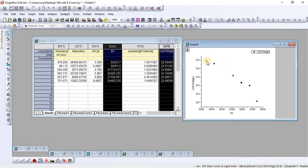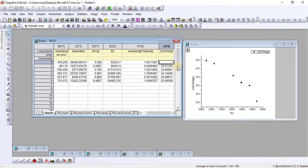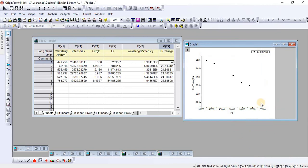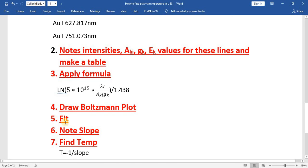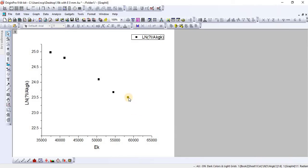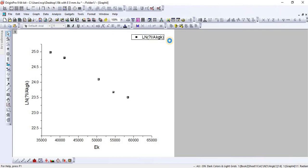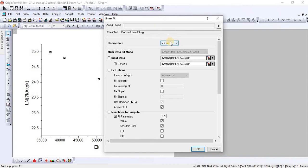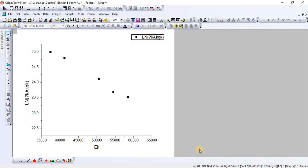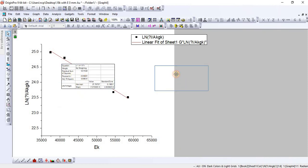Select these two columns and draw a scatter plot in points form. You can see that all the points are approximately linear. However, one point is not linear, so you can delete that point to achieve linearity. Now all remaining points in the graph are linear. To fit the plot, select a point, go to Analysis, then Fitting, then Linear Fit, and open the dialog box. Click OK — you can see that the points are now fitted linearly.